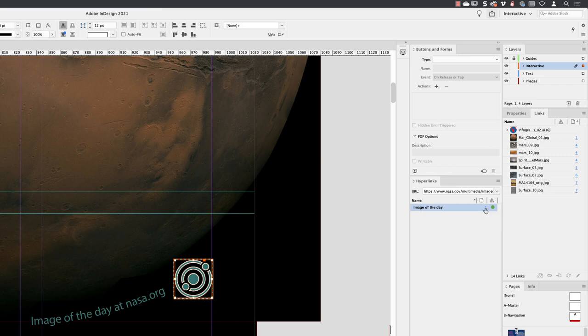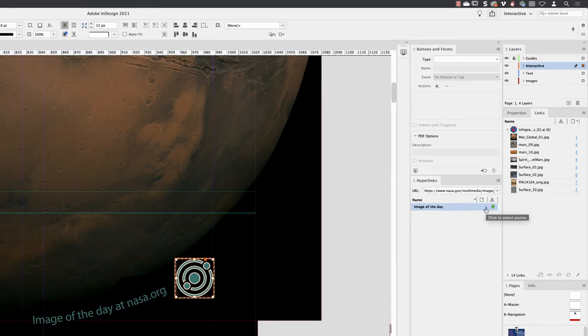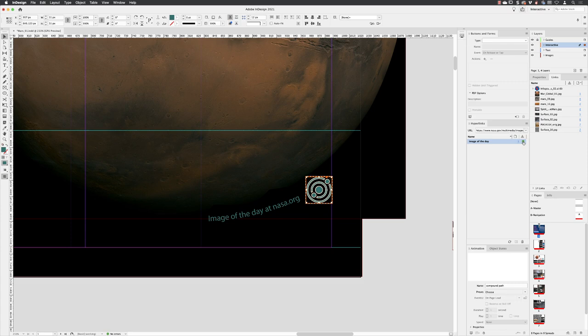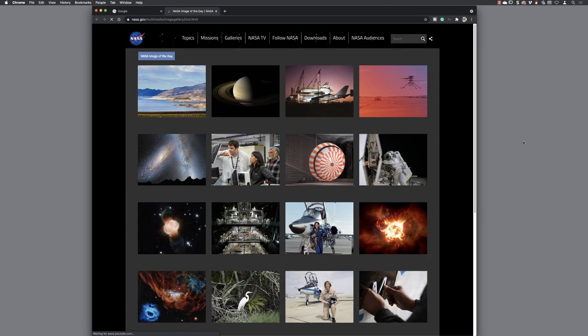If I hover over the status indicator, I can click on that and it will show me that the web page actually does work. So that's how you can create an image-based hyperlink to a web page from InDesign.